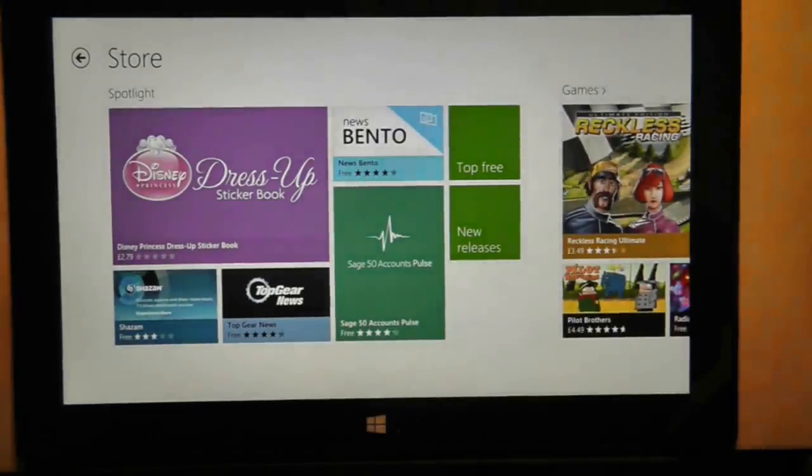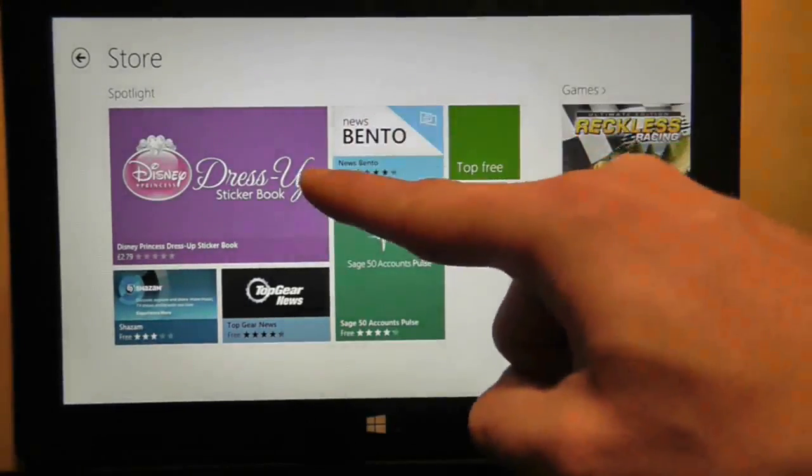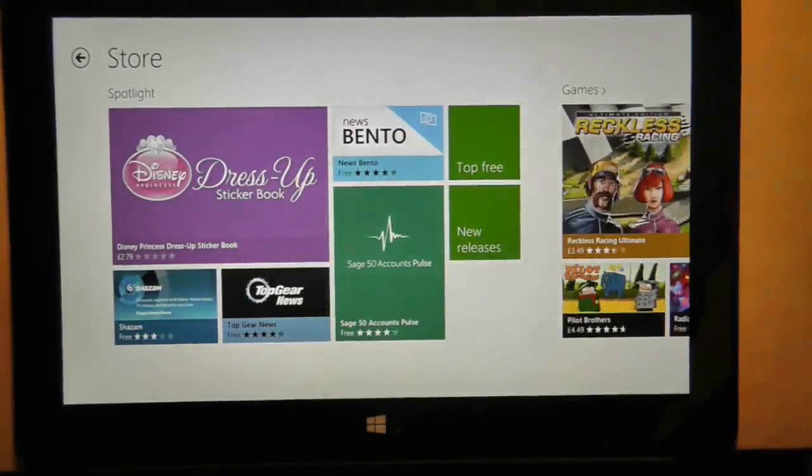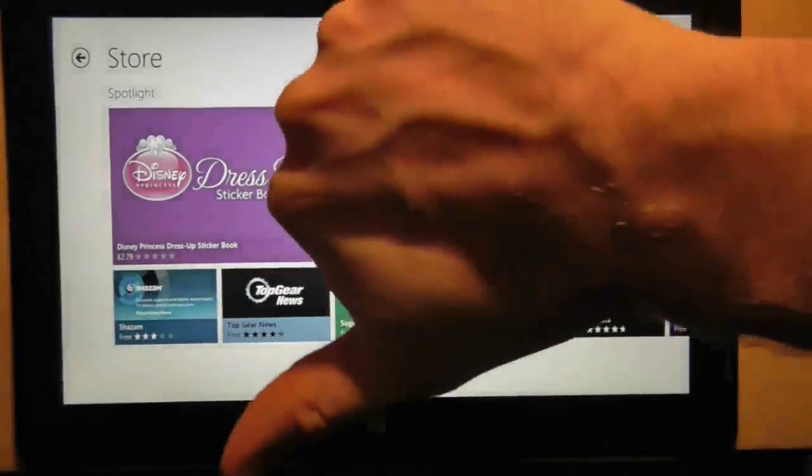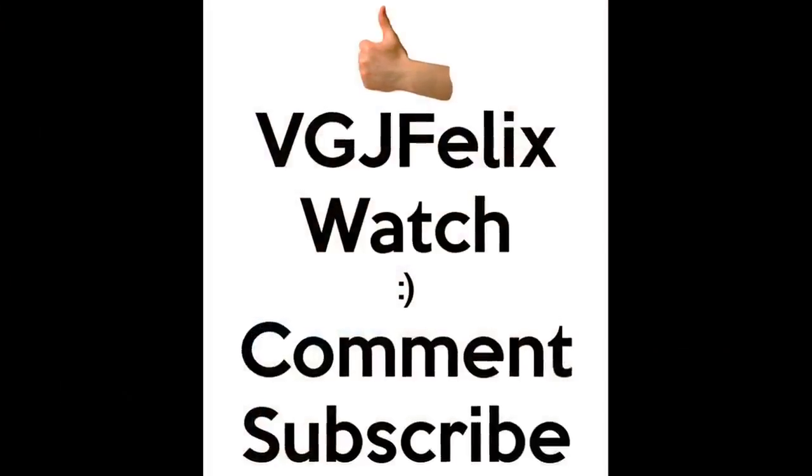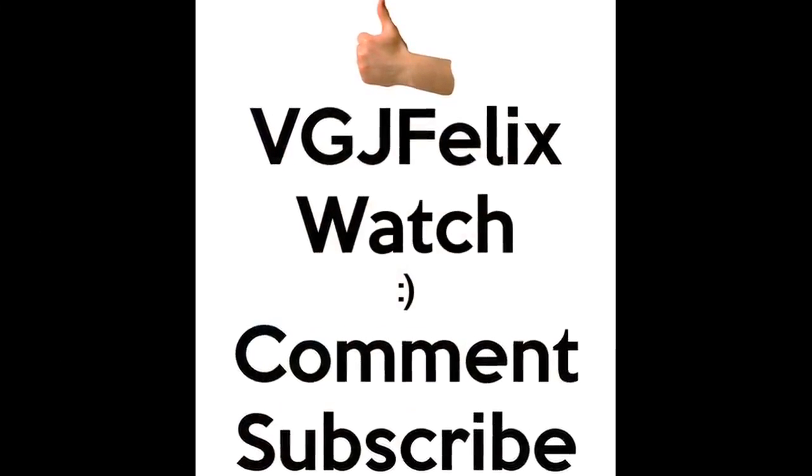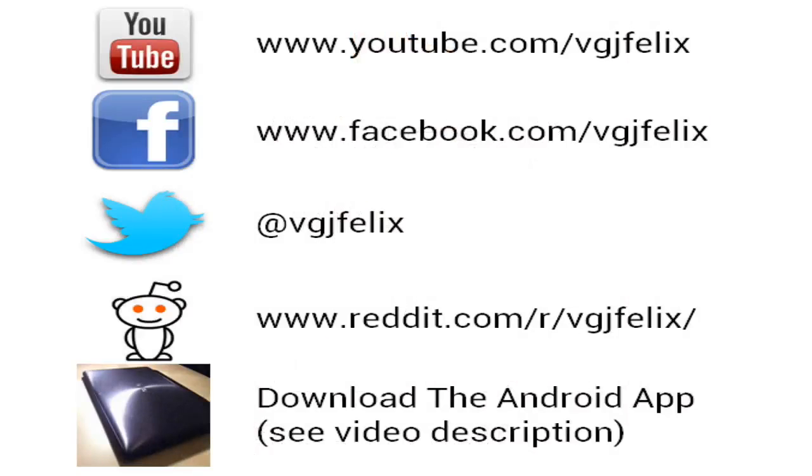Thanks for watching, and I'll see you again soon in another video. And I can't give a thumbs up this time. I'll see you again soon in the next video.